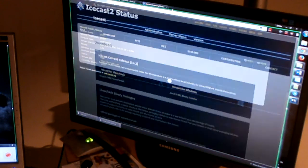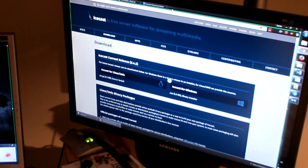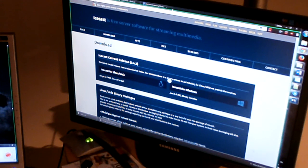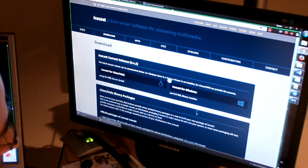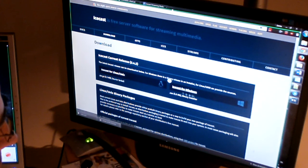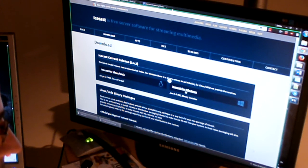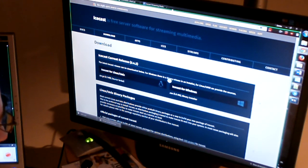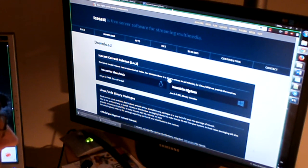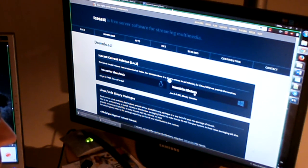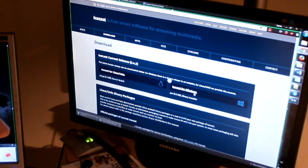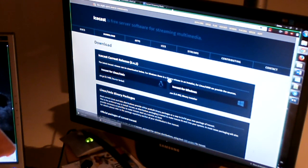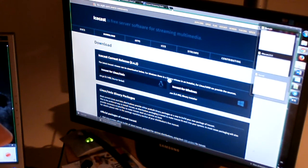So first of all I went to icecast.org which is a server for the online radios. I downloaded the latest version for icecast, icecast version for Windows. Downloaded that, extracted it, and then I went to the folder where we have the icecast.